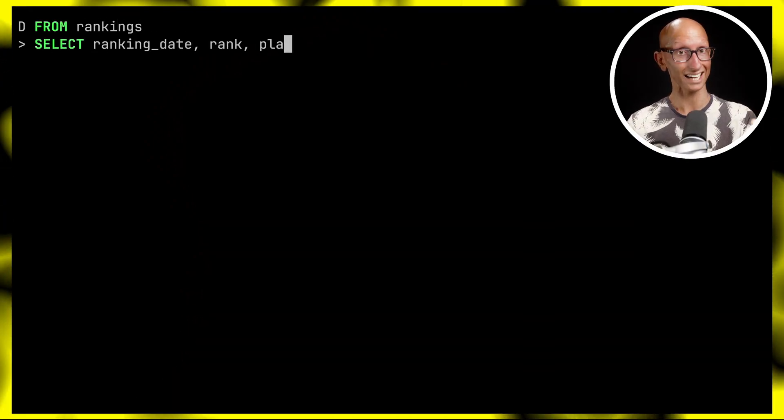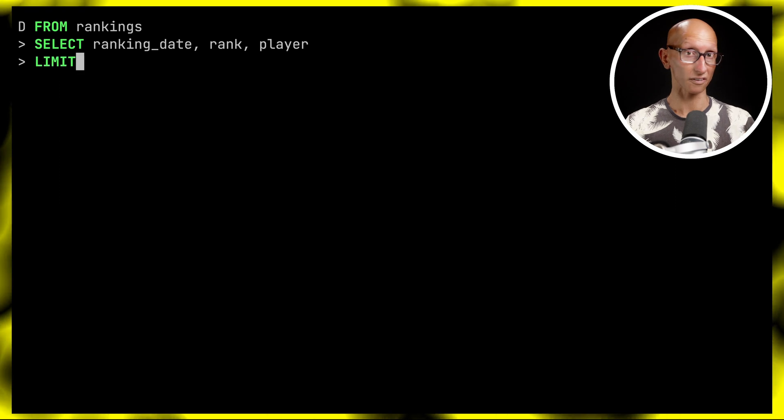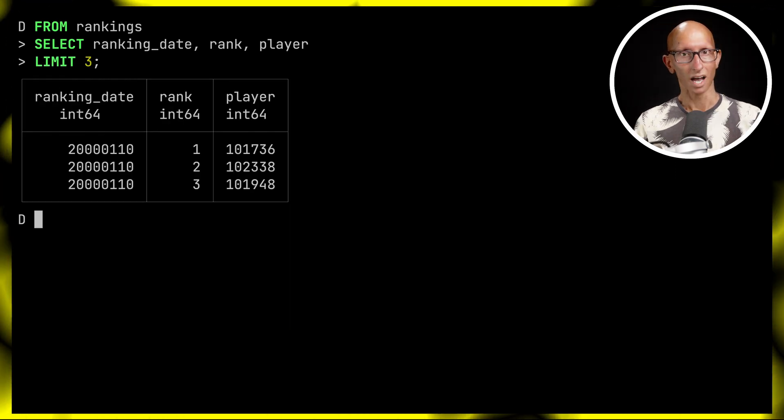When I'm writing queries I think about the tables and any joins, and then after that I think about which fields to return. DuckDB makes that possible by letting you write your SELECT clause after the FROM. I really like this feature because it fits much better with the top-down way that I think about queries. So I'm going to give this one a seven out of ten.